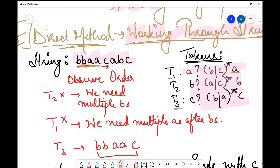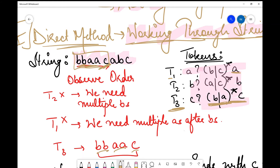The other option is t3, because we need to start the string with b. With t3, I can choose two b's and also two a's — since it allows multiple combinations of b or a — and then I can get a c, which I need after the two a's. So t3 covers more than half of my string: two b's, two a's, and then c. I choose t3.